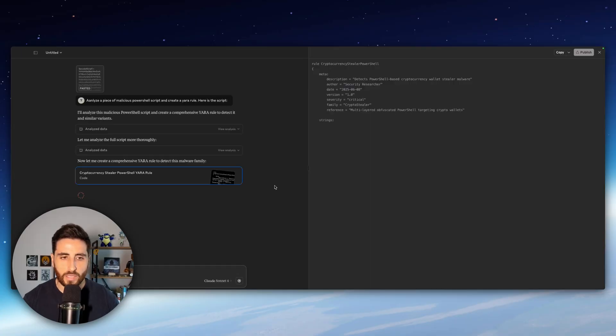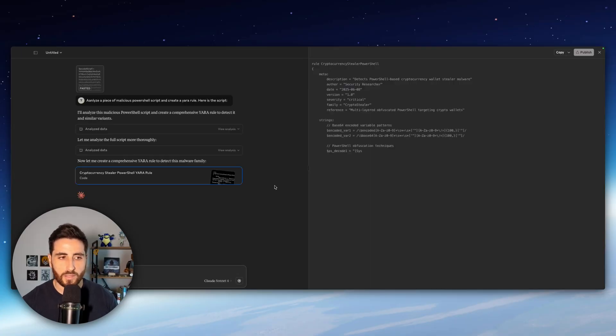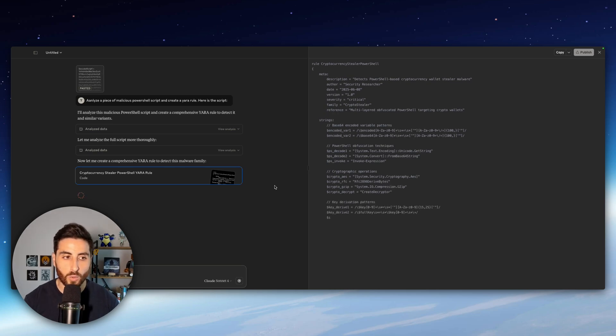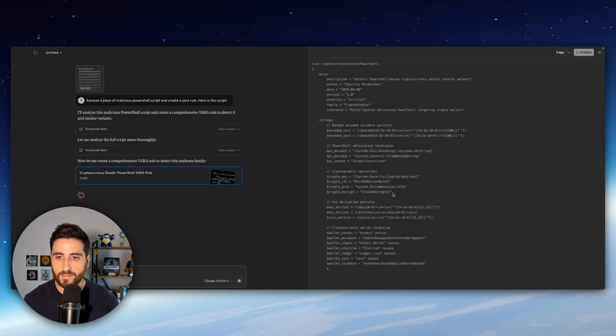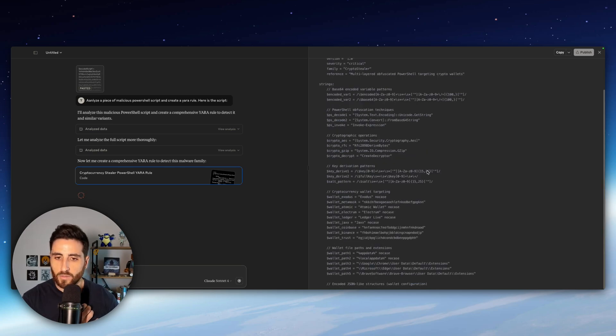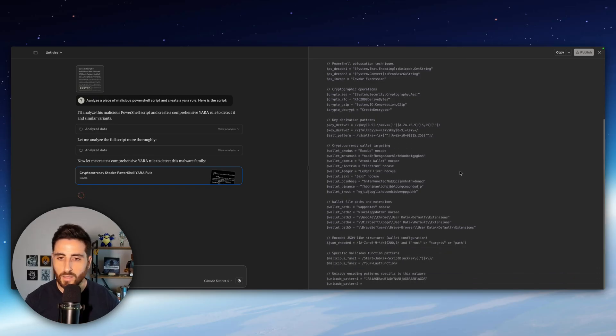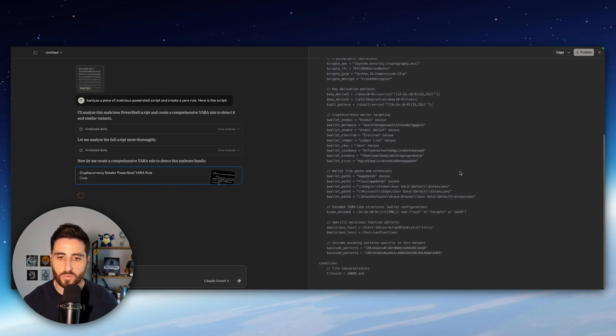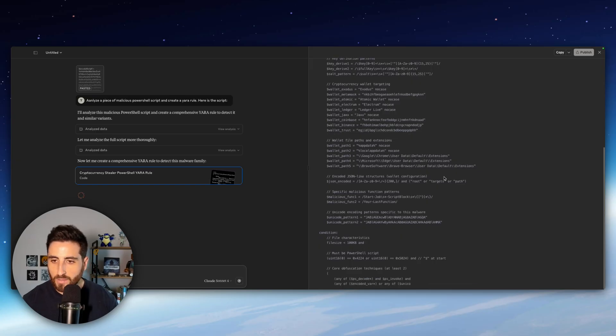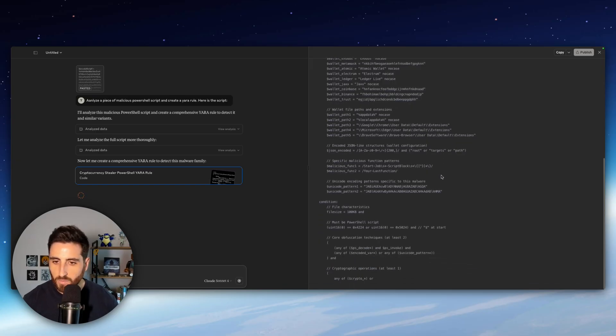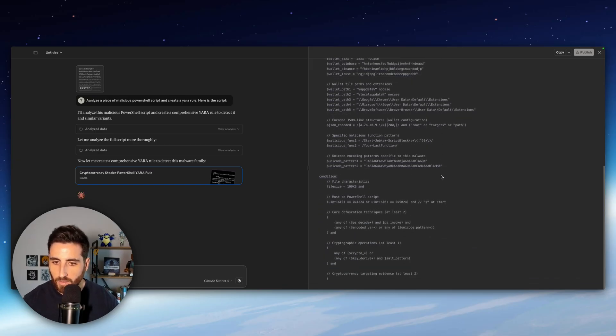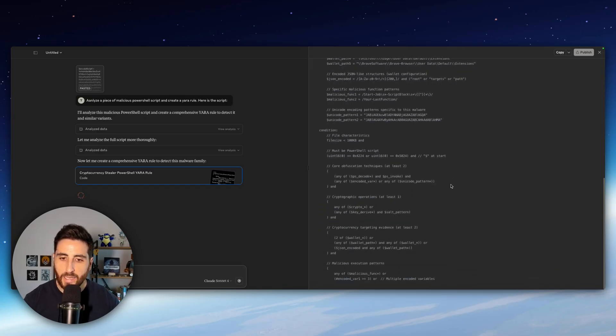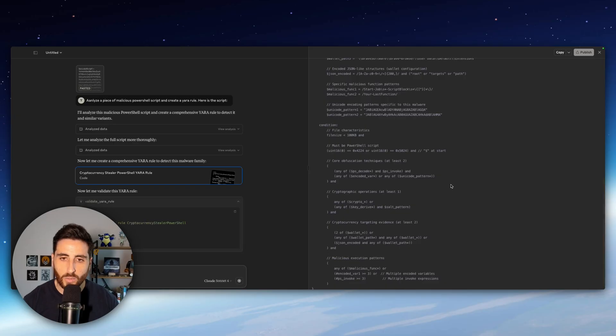Okay so now that Claude understands a little bit more the context of the malicious script is going to write our Yara rule as you can see on the right side. So he was able to identify some interesting strings and patterns to create the Yara rule itself. So there is some interesting information here and he actually created the condition.